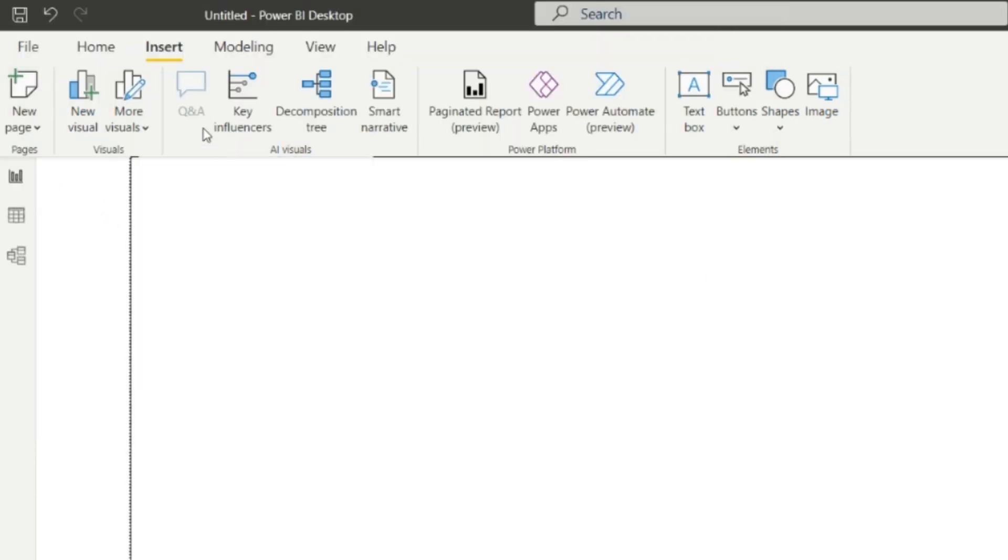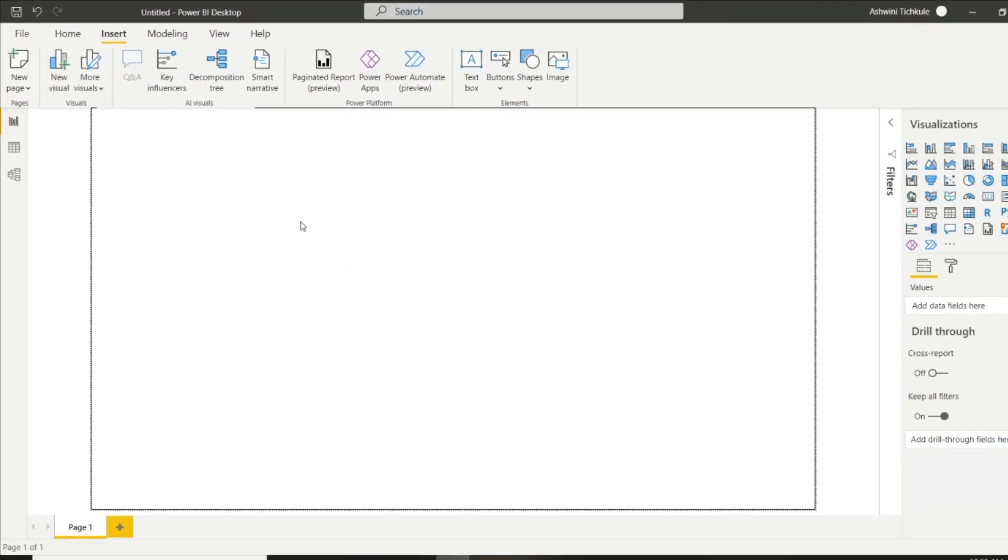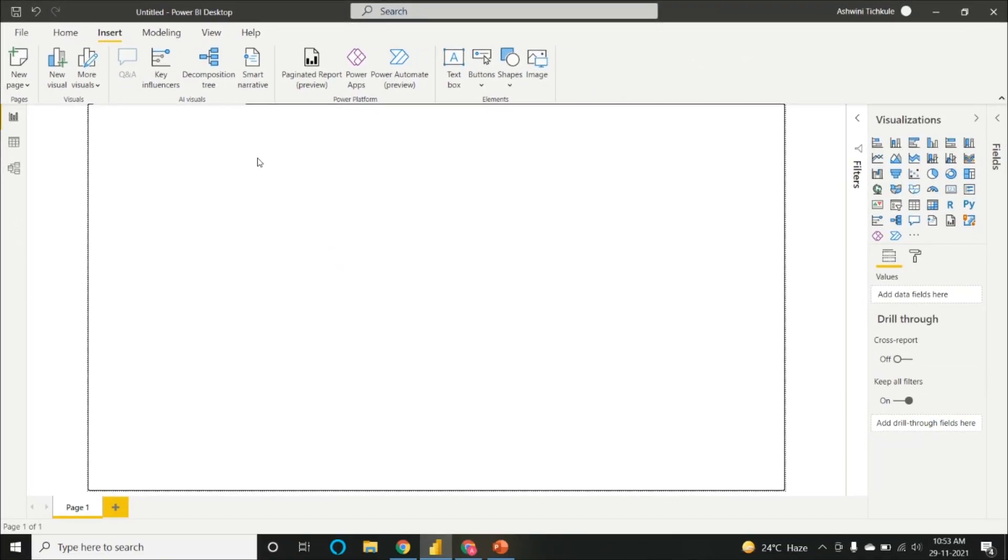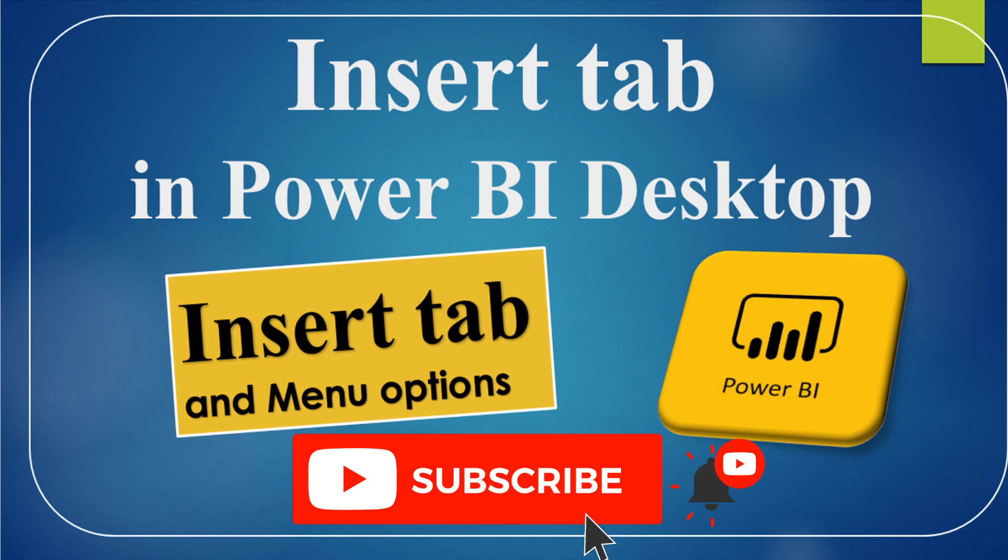In this way, we can understand the Insert tab in Power BI Desktop. If you want to explore Power BI Desktop, please see my next videos. Thank you so much for watching. Do subscribe and share my content.